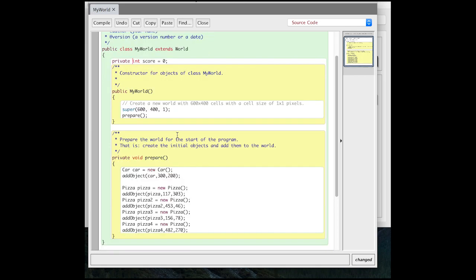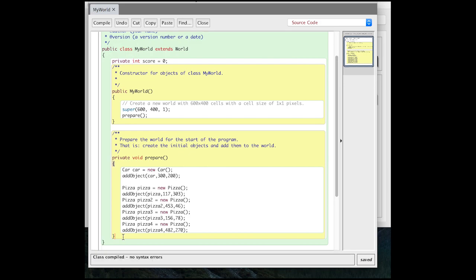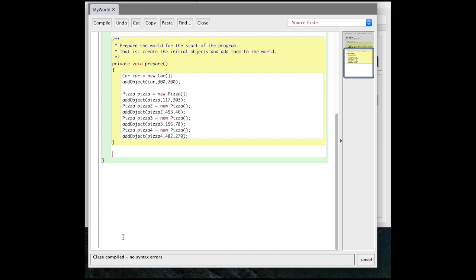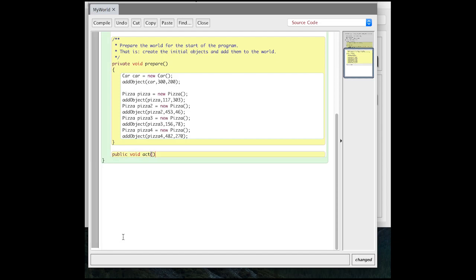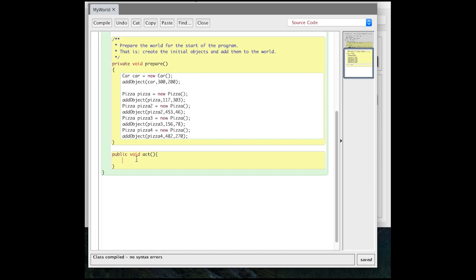Now let's actually show the score on our screen. The score is obviously going to change — just showing it at the beginning of the game isn't really going to do us any good. We're going to have to do something different every time. What that means is the world is going to have to have an act method, just like our actors do. We can add an act method to our world just like actors have. So I'm going to say `public void act`. This is our act method for the world. Greenfoot knows that when I put the act method in there, it's automatically going to do that every turn, just like a forever loop.